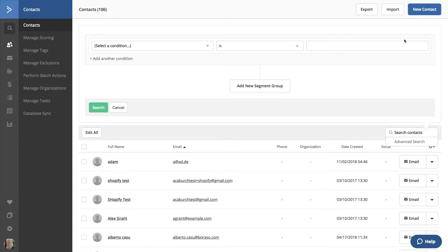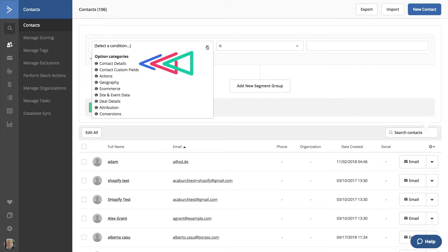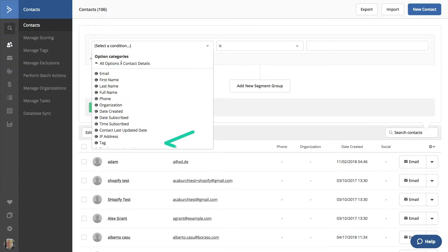Click on the Select a Condition field. There are several categories we can search for, including contact details, custom fields, the actions a contact has taken, and more. Let's start with contact details and find customers with a specific tag.